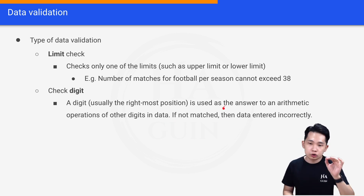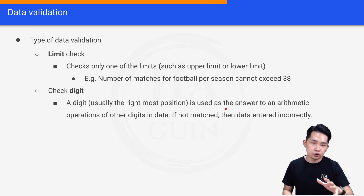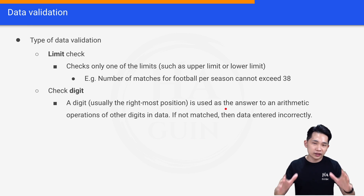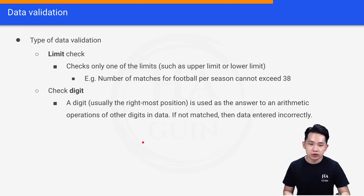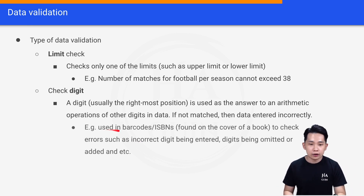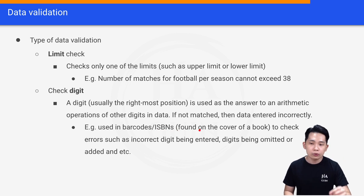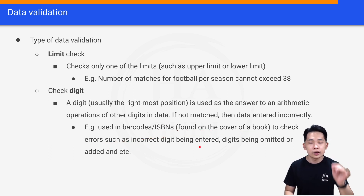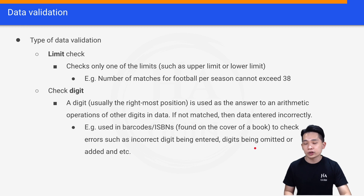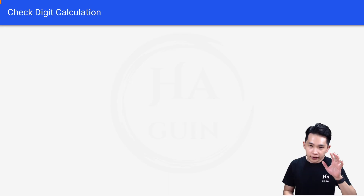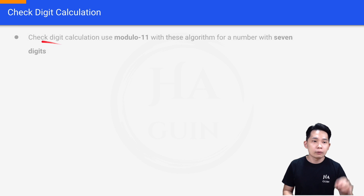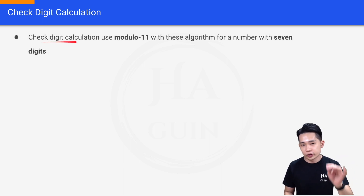For check digit, a digit — usually in the rightmost position — is used as the answer to an arithmetic operation on the other digits in the data. If it does not match, then the data was entered incorrectly. Check digit is always used in barcodes and ISBNs, which are found on the cover of a book, to check errors such as an incorrect digit being entered, digits being omitted or added, and so on.